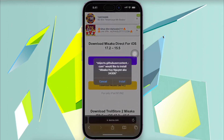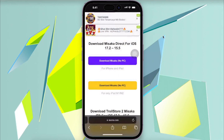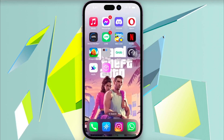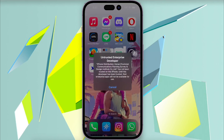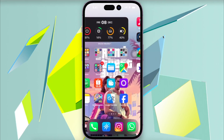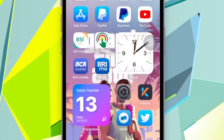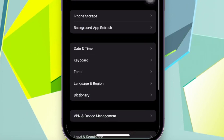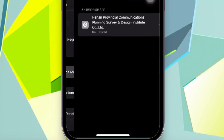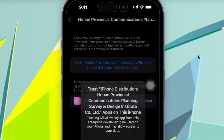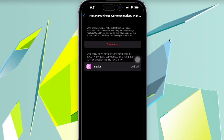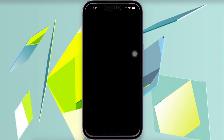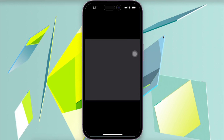Click to download the Misaka IPA, then click install Misaka — no PC required. Click install. Make sure you trust the Misaka app in General Settings, VPN and Device Management. Make it trusted and allow it, then open the Misaka app. Click next and agree.